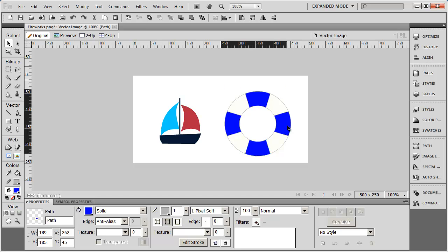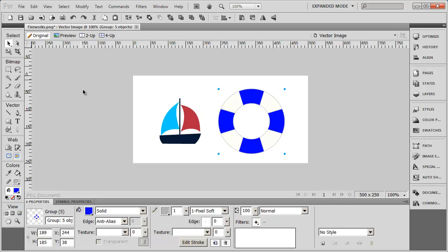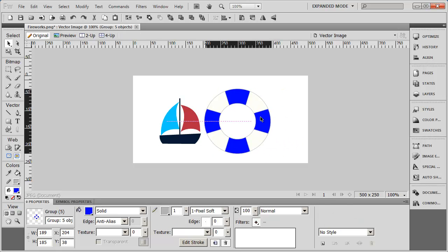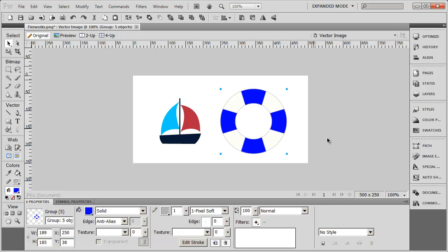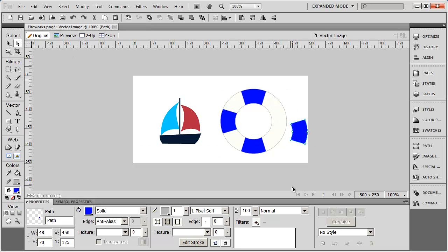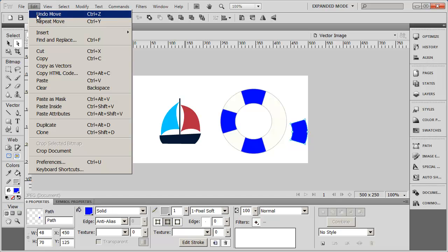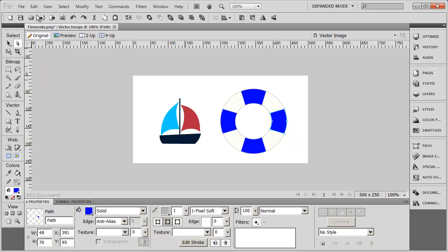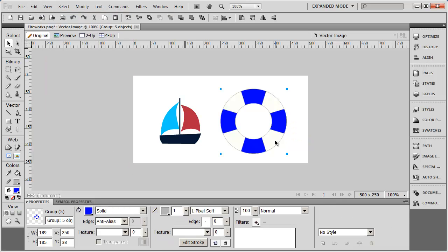But when I choose my pointer tool, I still move as a group. But again, you've got to be sure you don't have your subselection tool selected, because then you'll be able to change its position within the group. I'm just going to do Edit, Undo to put that back, and then select my pointer tool again. So that's a little bit about grouping and using the pointer tool and the subselection tool.